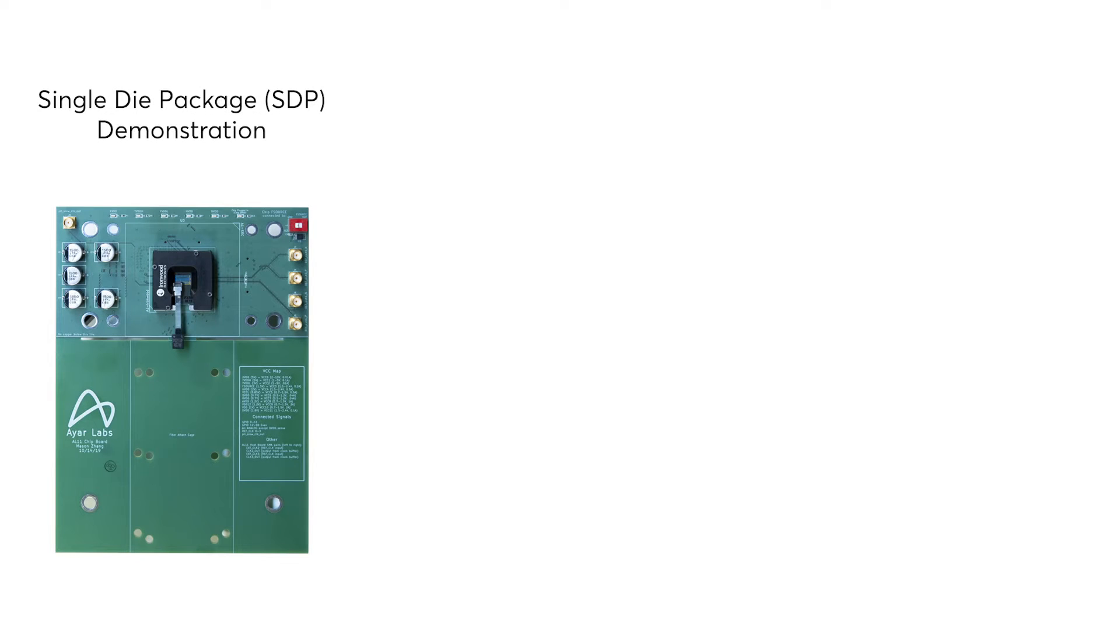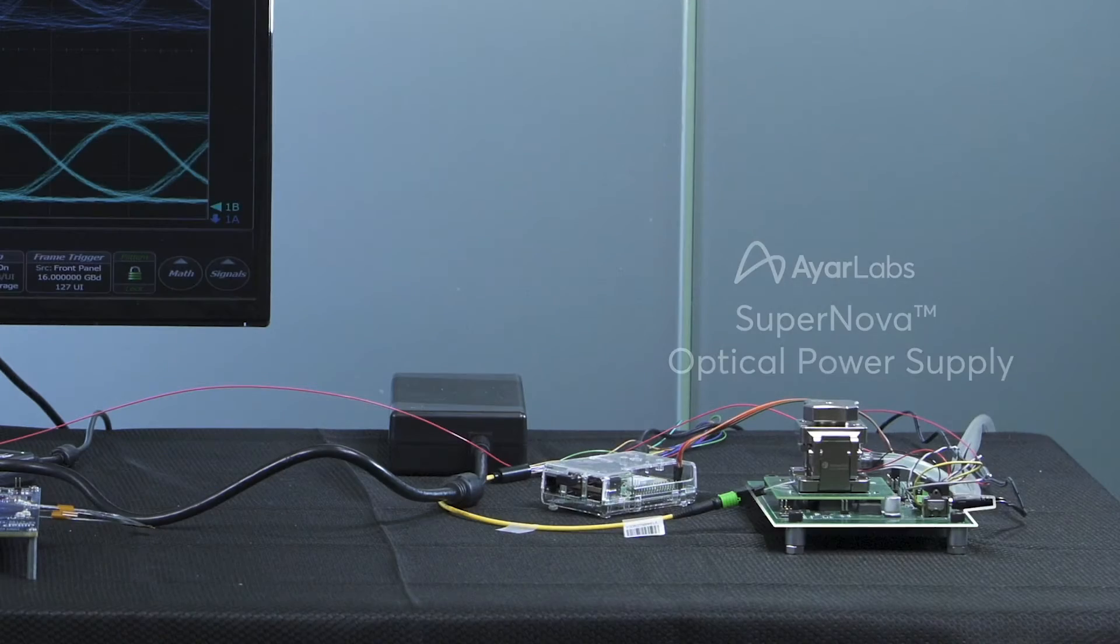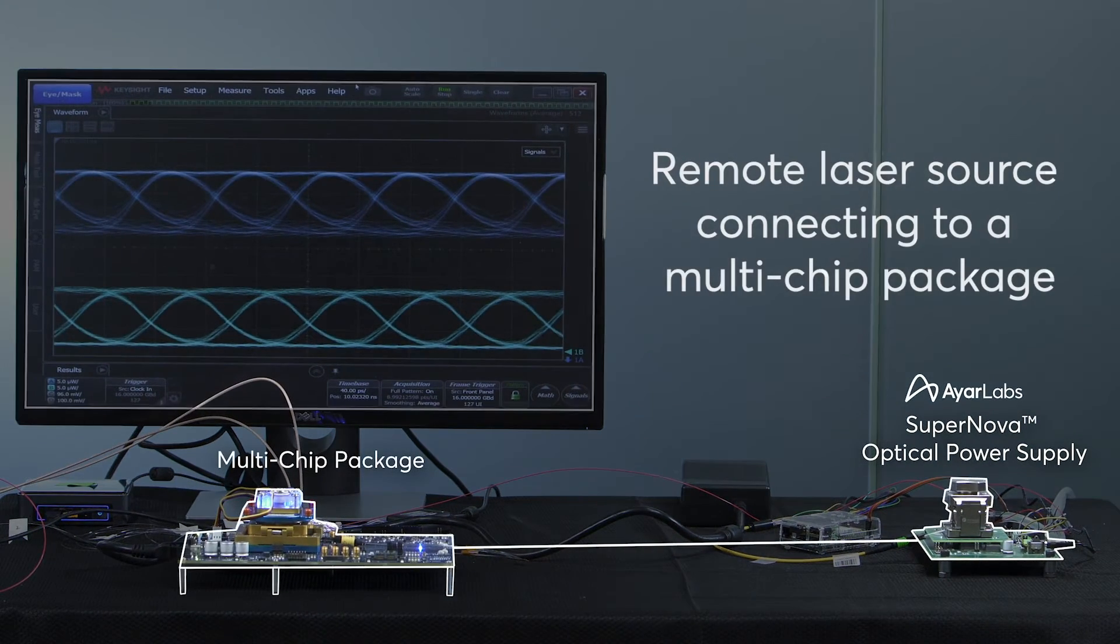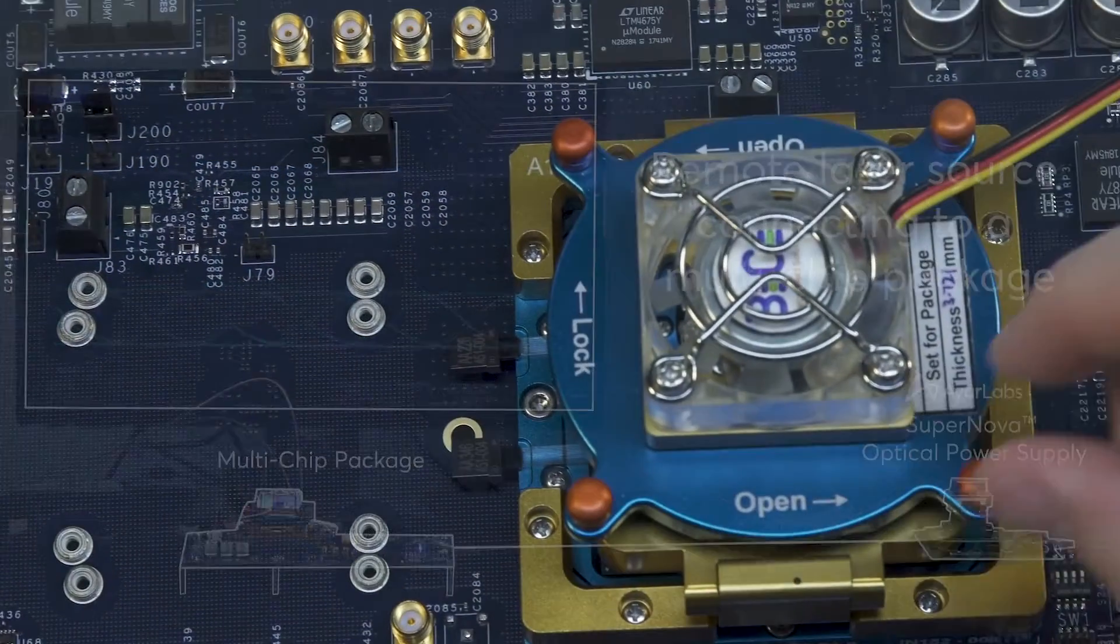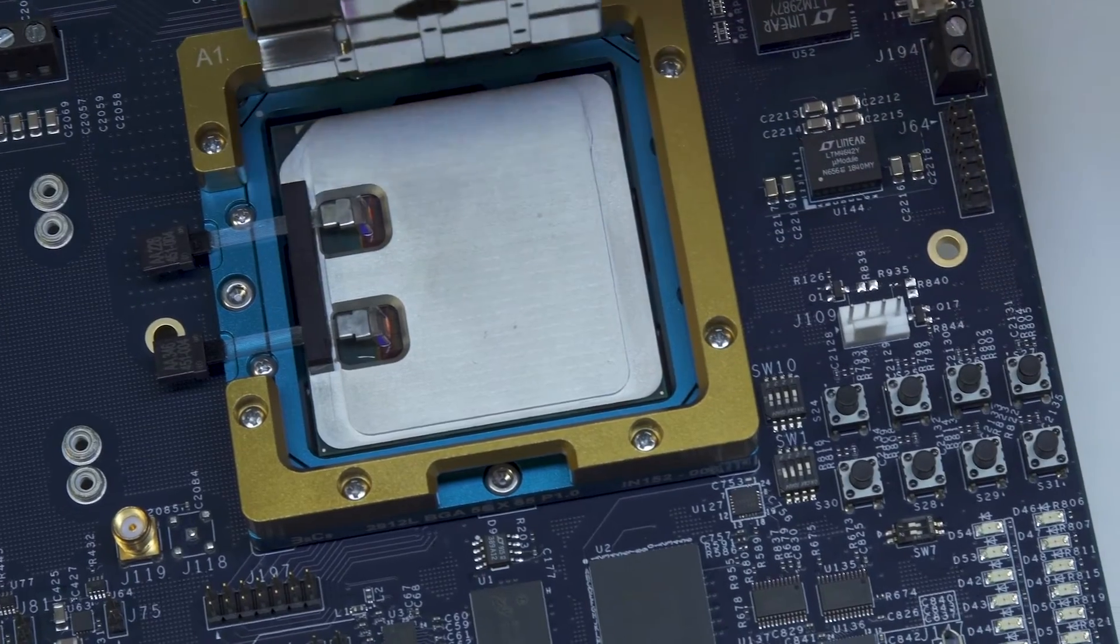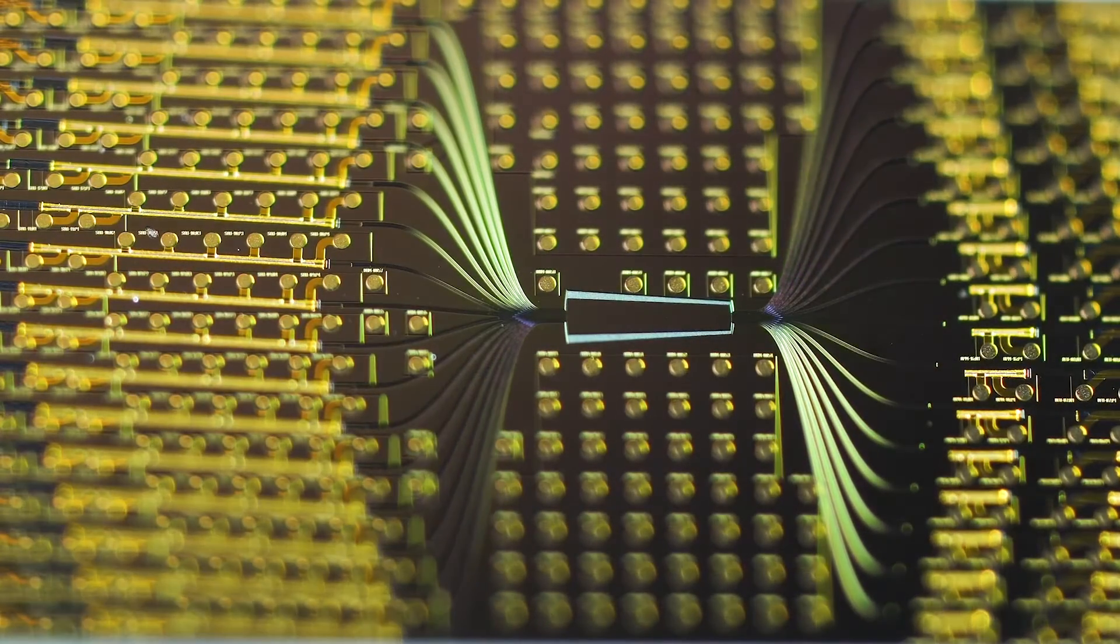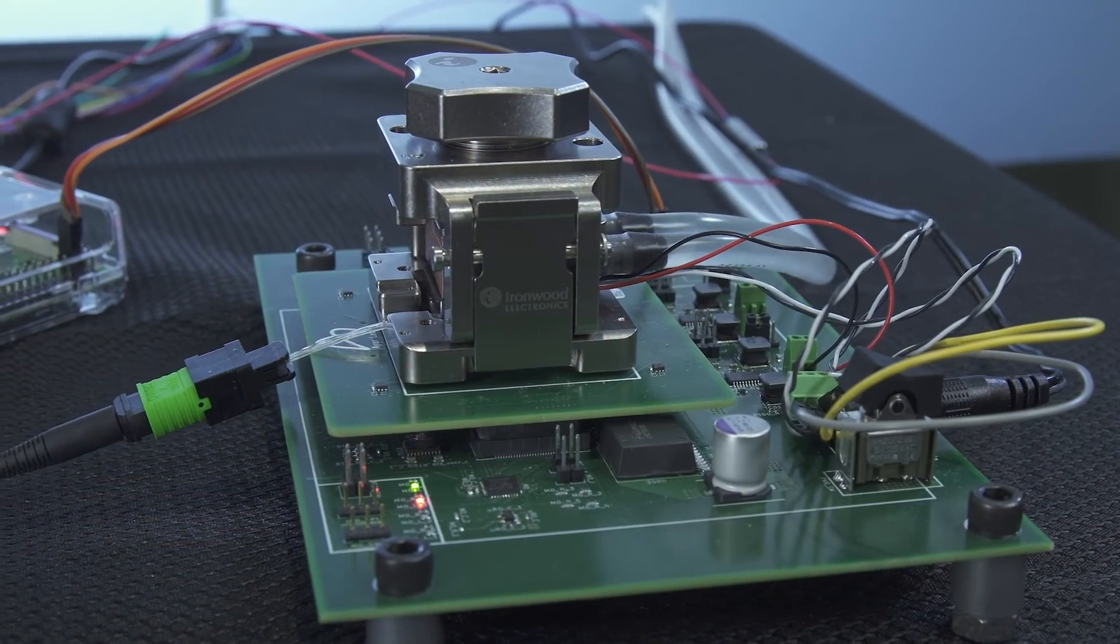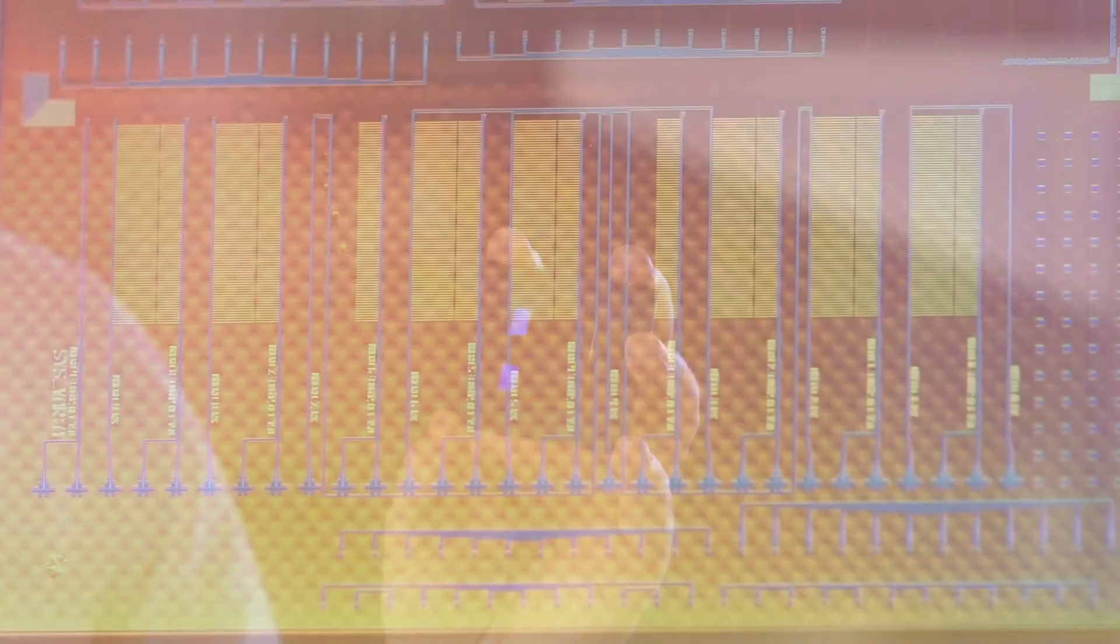In addition to the single-die package demonstration, we're showing a demonstration of our full solution. We have our Supernova optical power supply connected to a multi-chip package which integrates a partner SoC with Ayar Labs TerraFi optical I.O. chiplet. We're showing that the partner SoC can send data through our optical I.O. chiplet using our external optical power supply as the laser source.